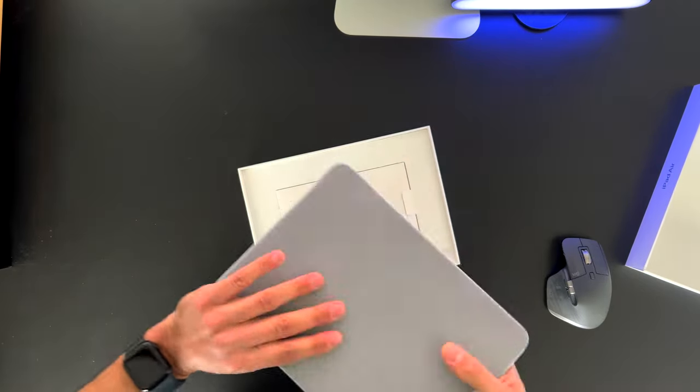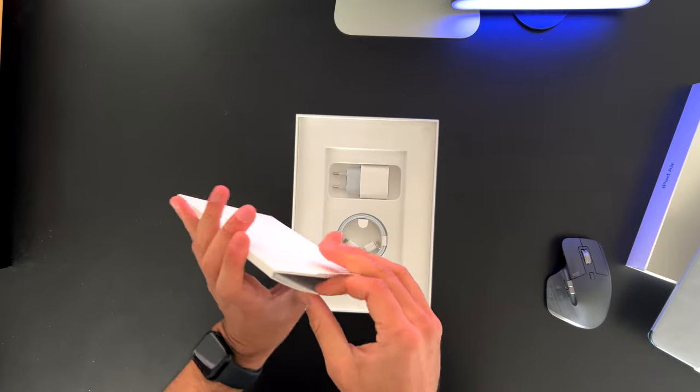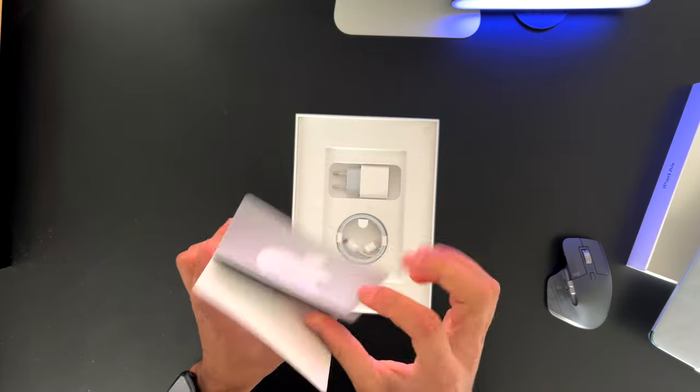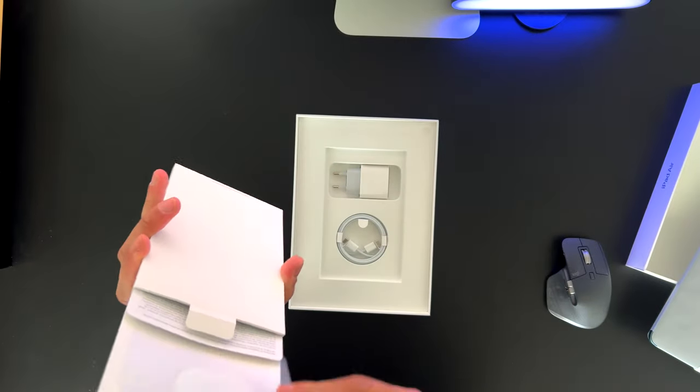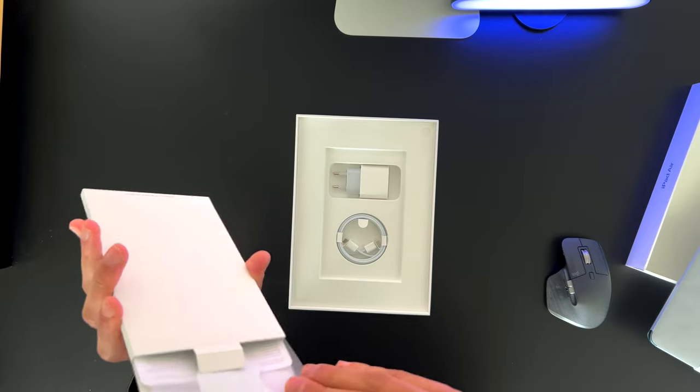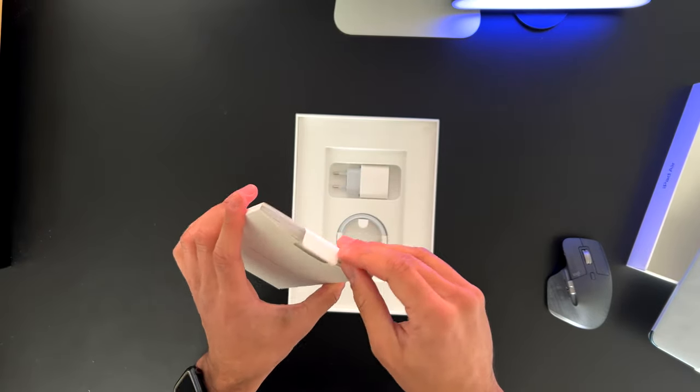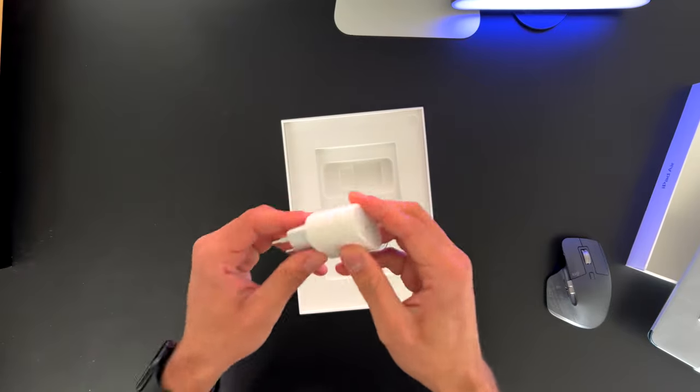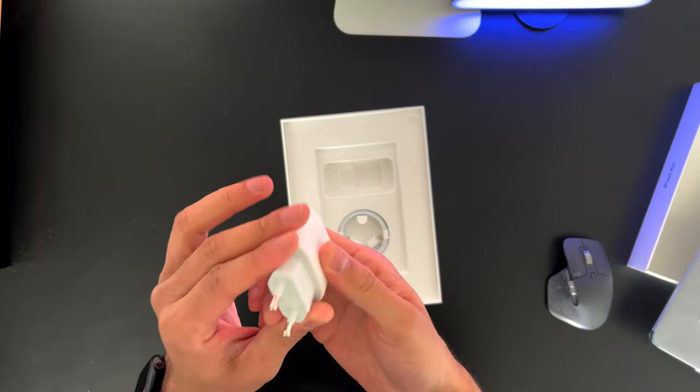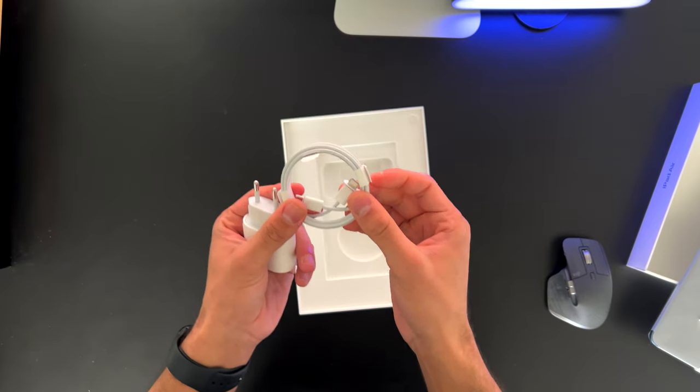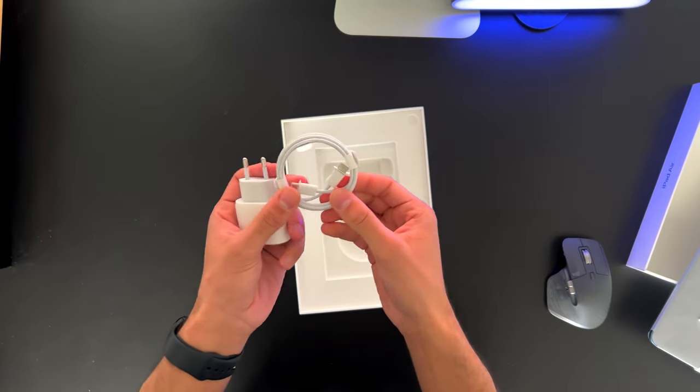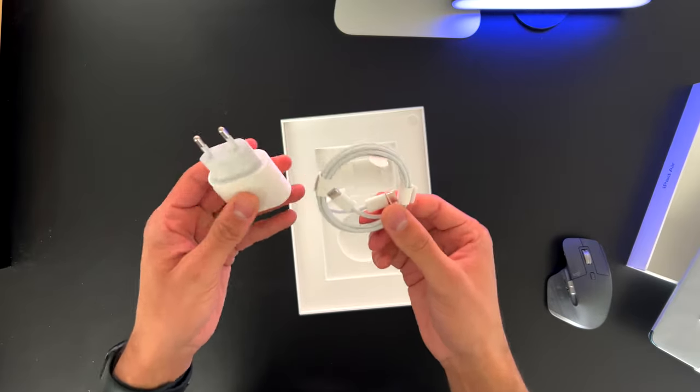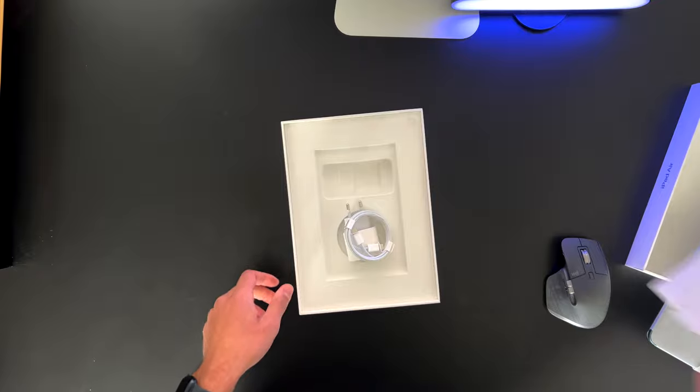So let's first take a look at what's inside. As always, some paperwork. The stickers, we have them in white, even though the iPad is in blue. So Apple could have chosen to give us those stickers in blue. We have the charger brick, which is 20 watt and a USB-C to USB-C cable. Other than the iPhone that has the USB-C to lightning cable, this one has USB-C to USB-C cable. So let's put that all aside.